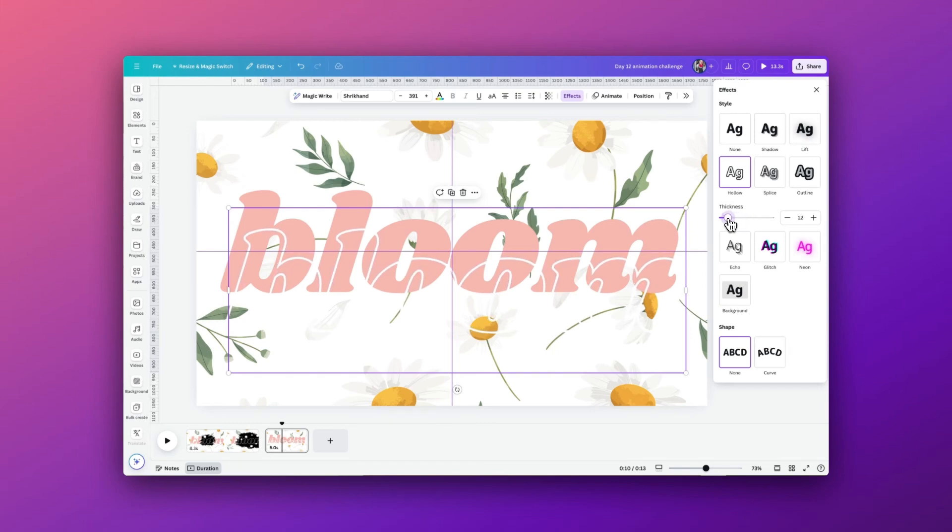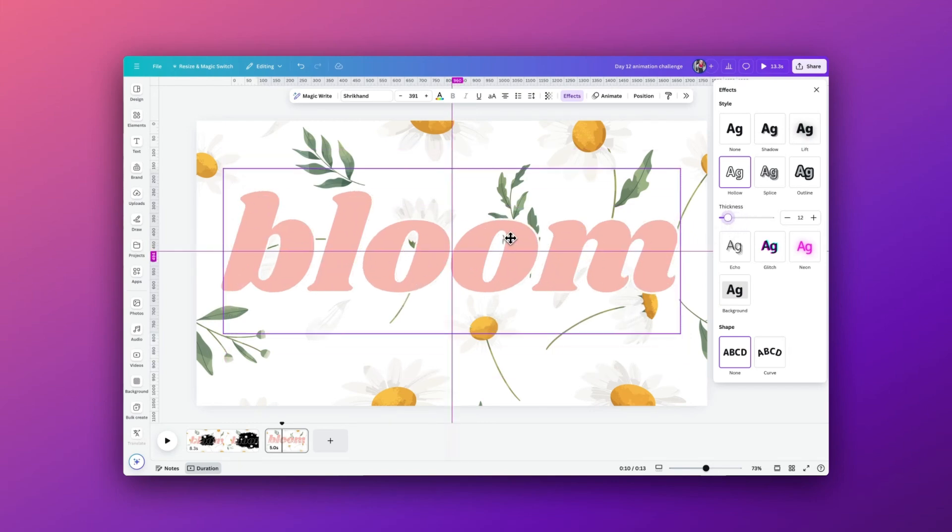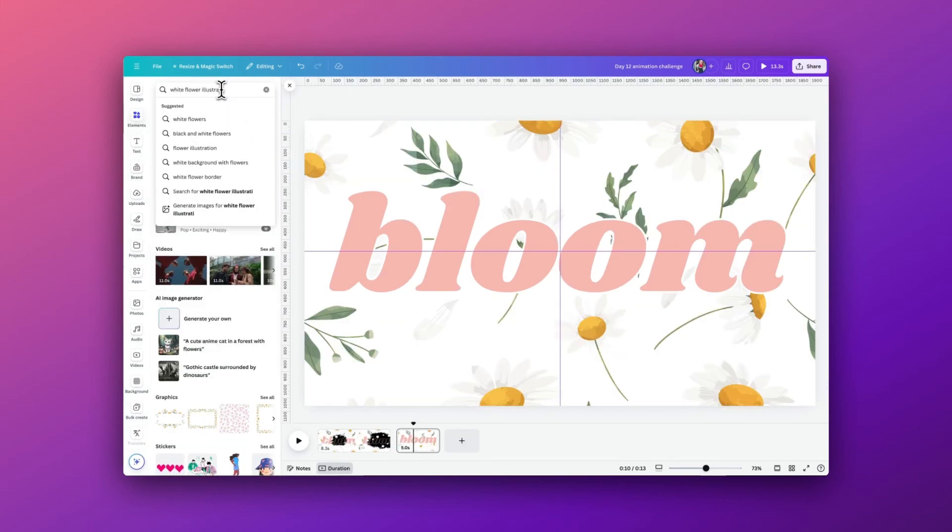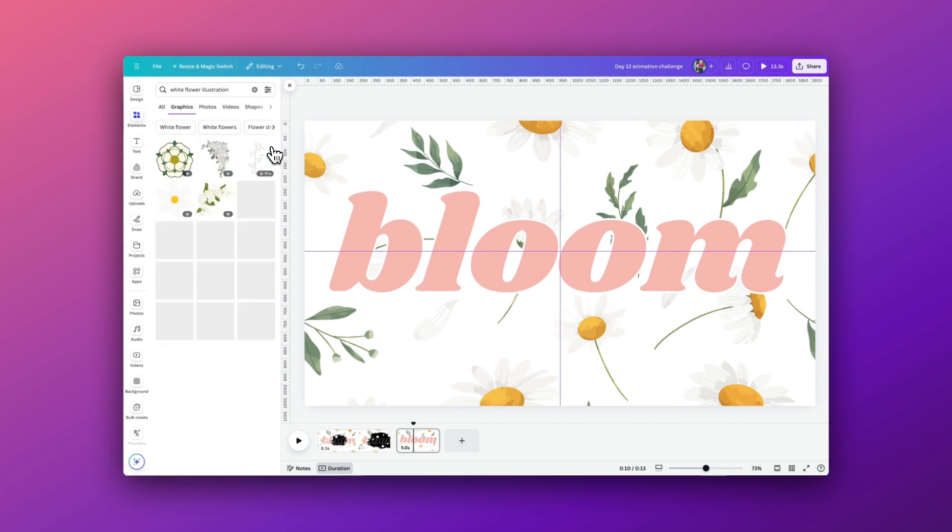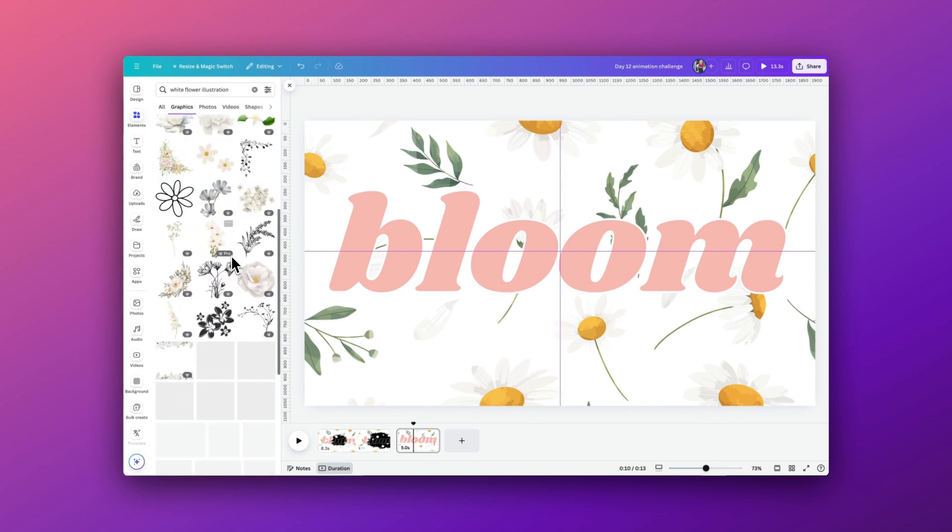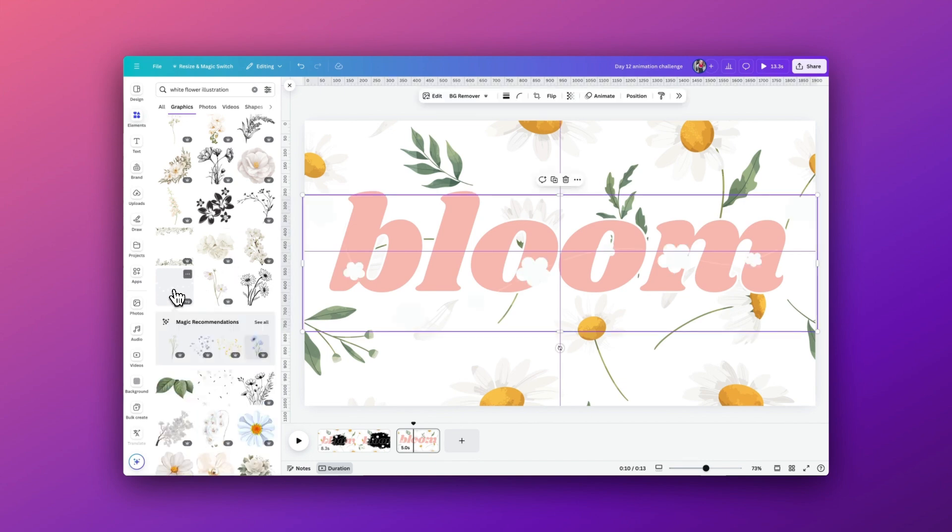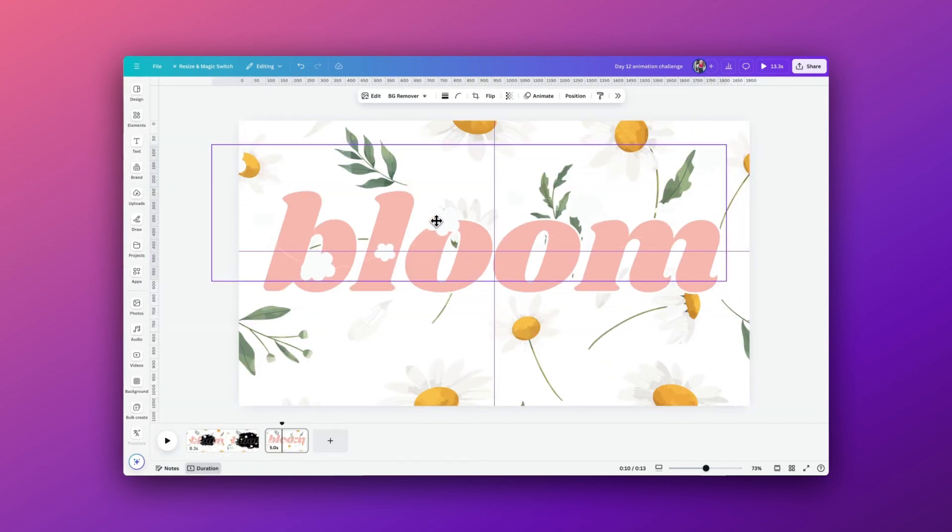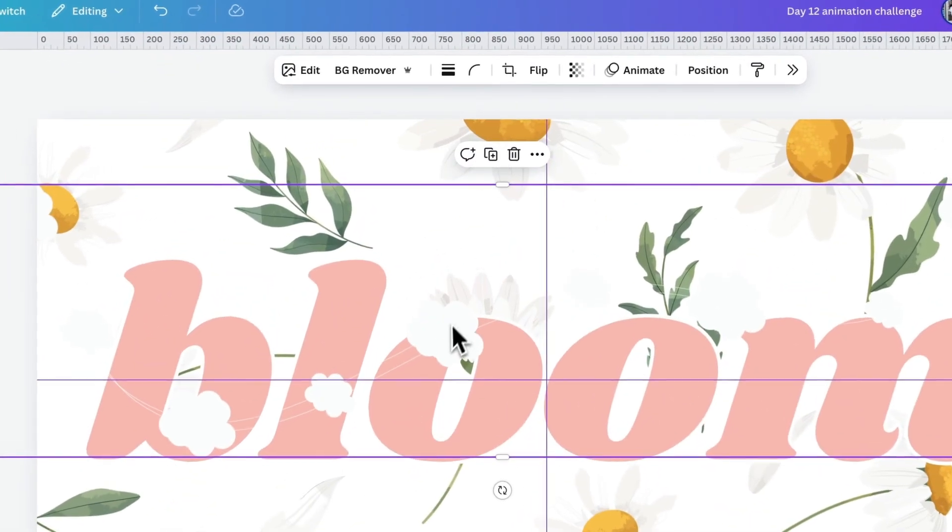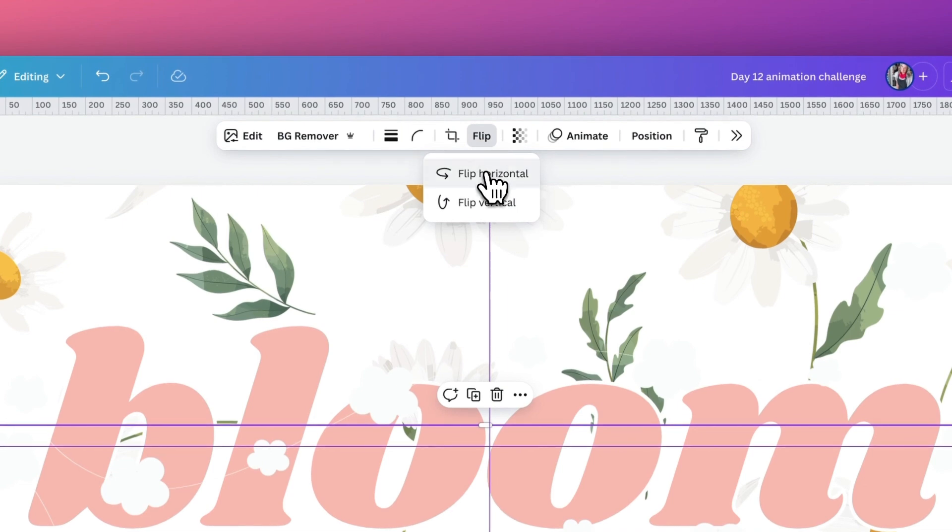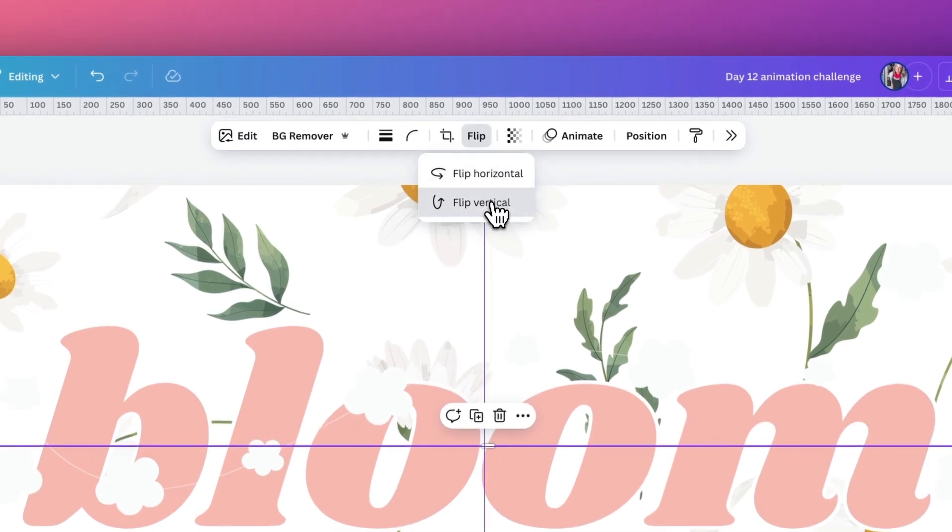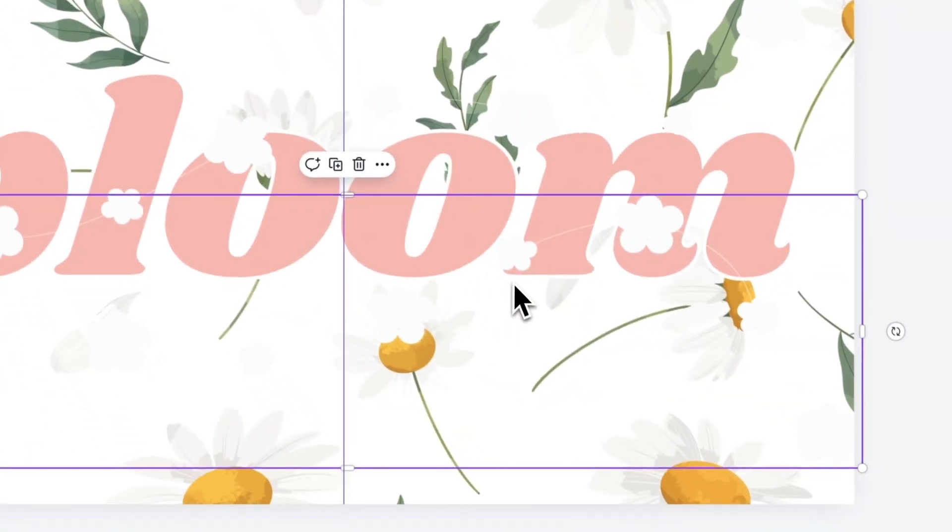Then we're going to go back to elements and we'll type white flower illustration. This is just so we can add a little more detail that we'll only be able to see once the ink effect starts to appear. So I'm going to bring in these white flowers and have them sitting ever so slightly over the wording. I've just copied this again and flipping them horizontal and vertical so they sit in a slightly different placement to the other one.